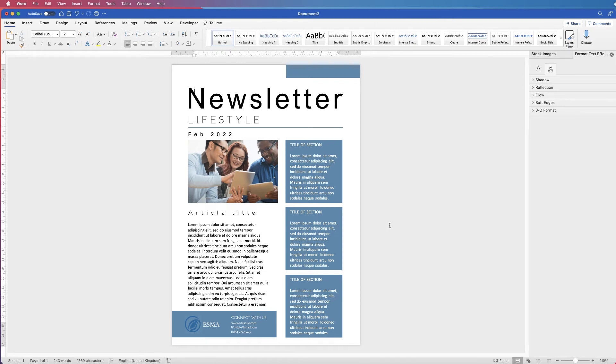Hi, and in today's tutorial I'm going to show you how to make this newsletter in Word.